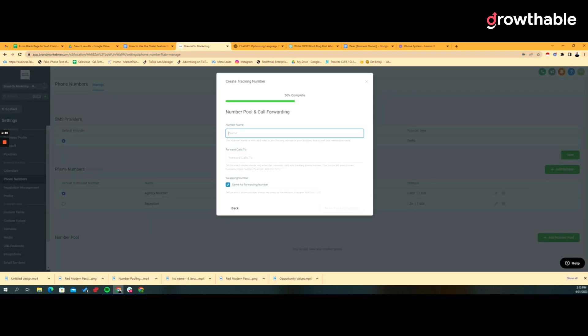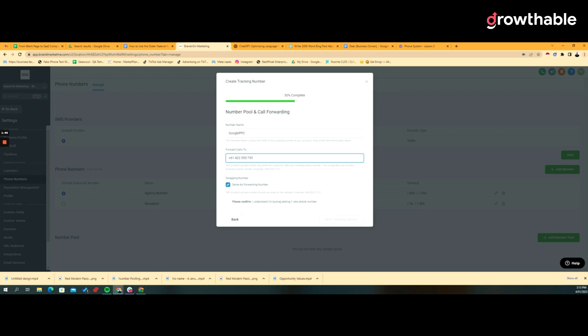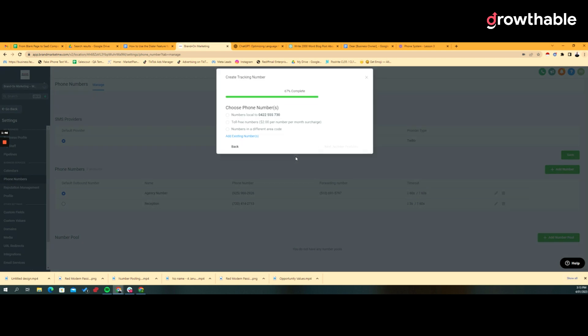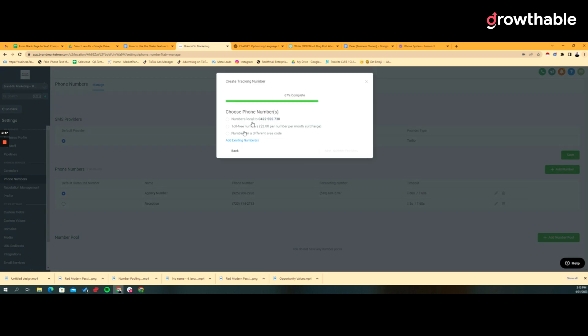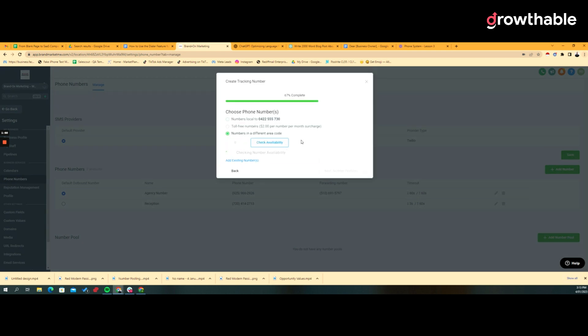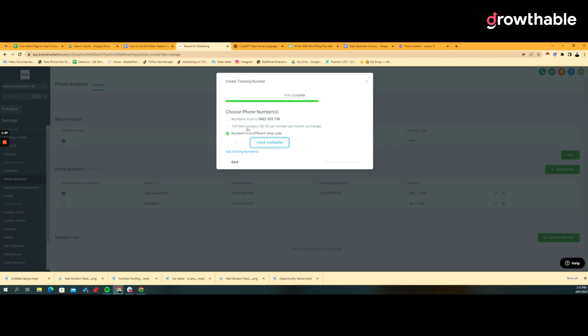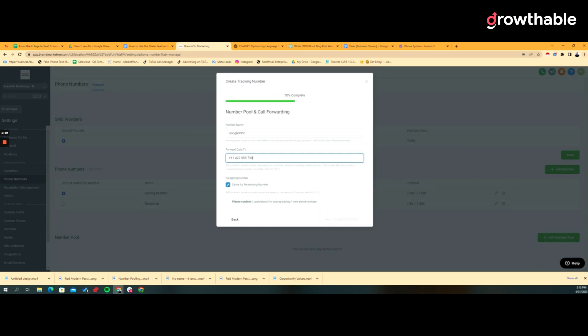The easiest way to explain this is to just walk through this. You start with a number and create a tracking number. Give me a pool of numbers. Let's just say I'm running Google PPC and I'm going to forward calls to wherever they need to go. Now we've got our tracking options. We're going to say check availability.